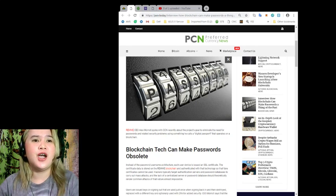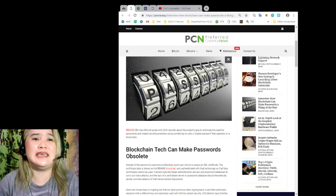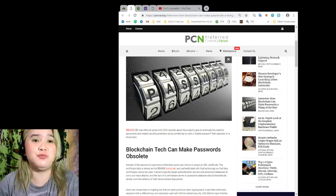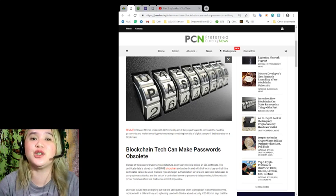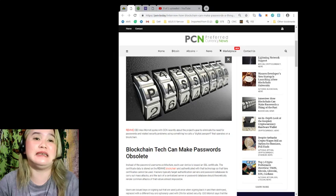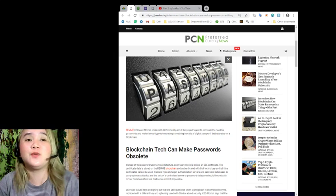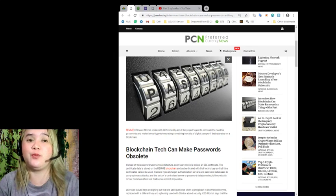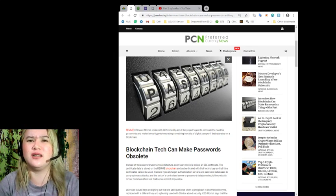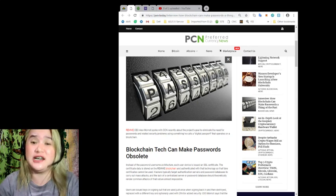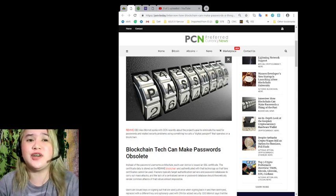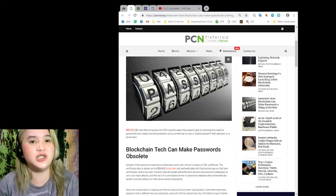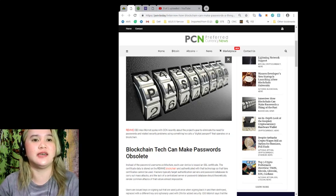Remy CEO Alex Mamat spoke with CCN recently about the project's goal to eliminate the need for passwords and related security problems using something he calls a digital passport that operates on a blockchain. Digital passport.